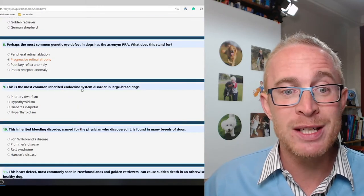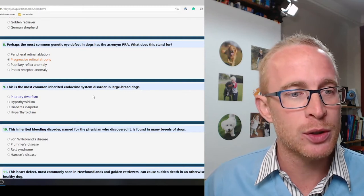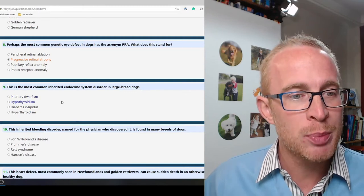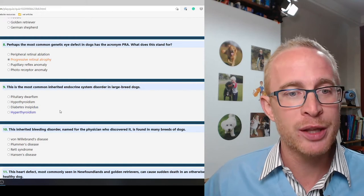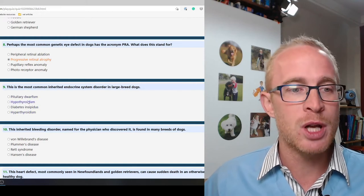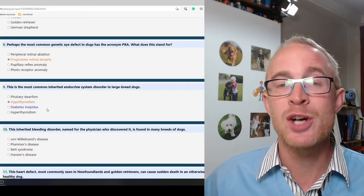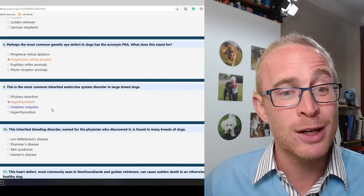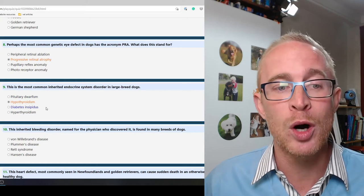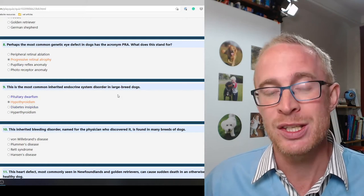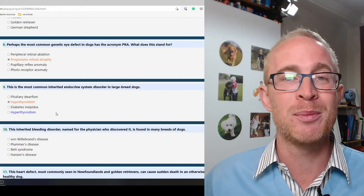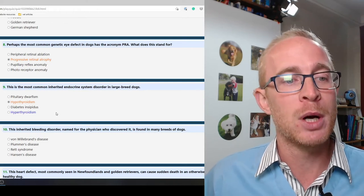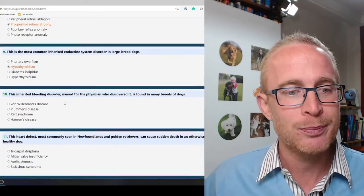This is the most common inherited endocrine system disorder in large breed dogs. So dwarfism no, hypothyroidism is going to be the most common by a long way. Diabetes is a very common endocrine disorder but is more common in dogs that are overweight, not necessarily large breed. I'm just editing this video and I see that says diabetes insipidus, where dogs will drink uncontrollably and urinate uncontrollably. Yeah so that really is not very common at all.